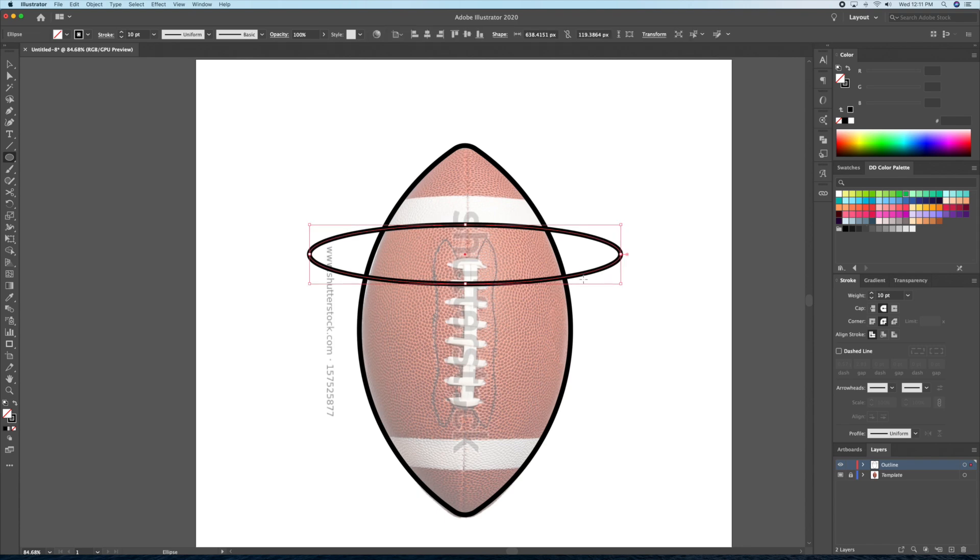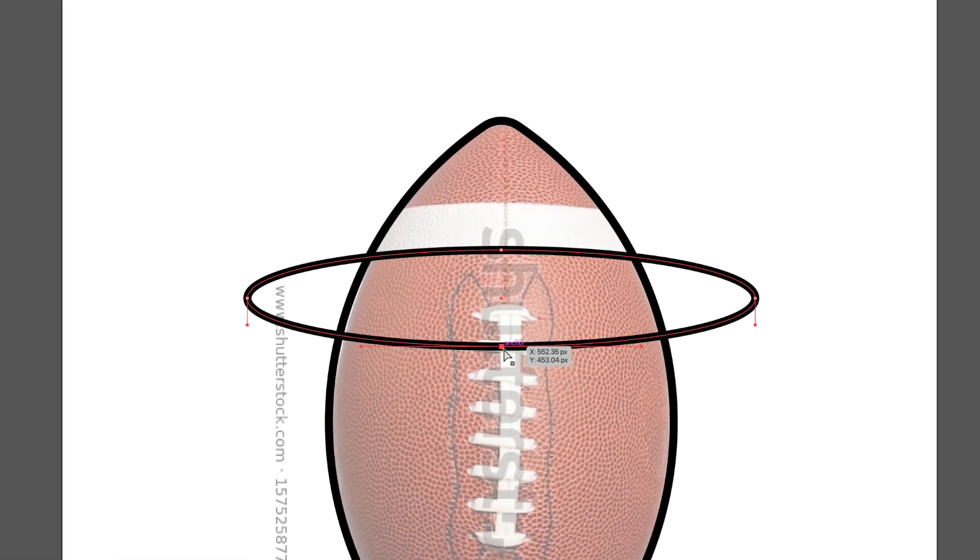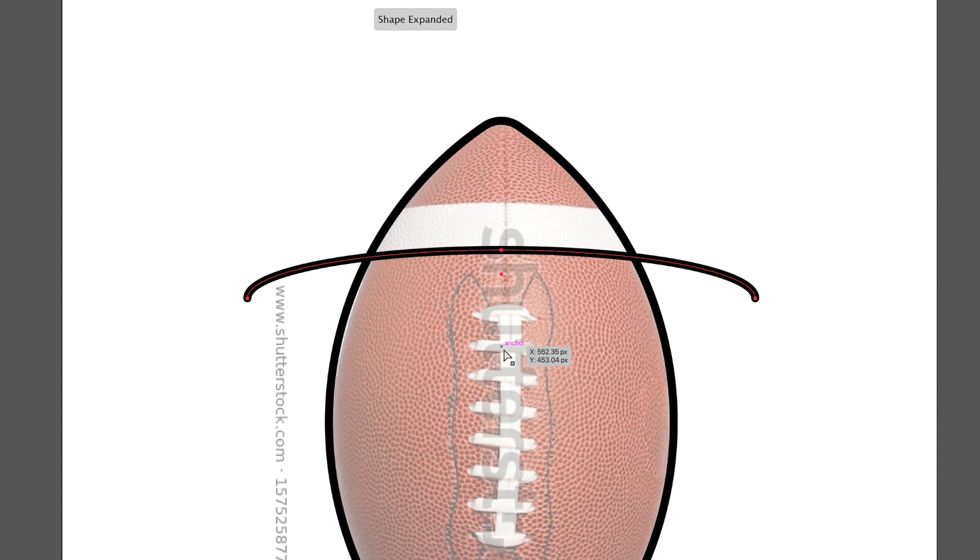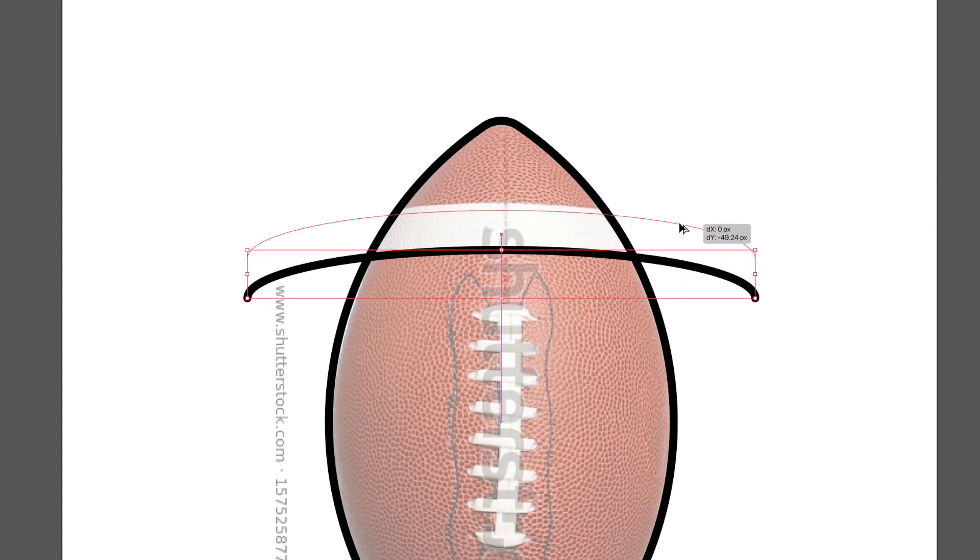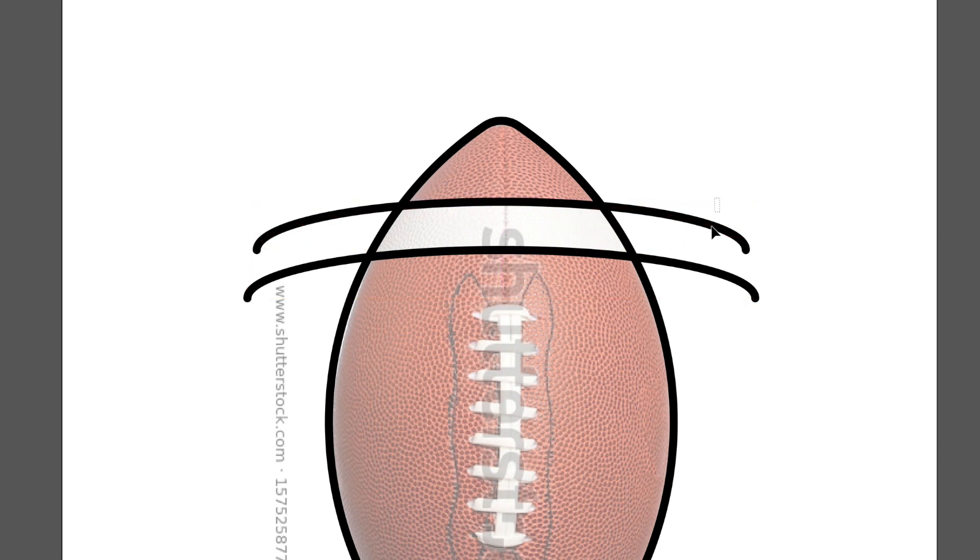For this part, I will be using an oval. Try to line it up with the bottom of the white area. Then, I'll delete the bottom anchor point to create a curve with the direct selection tool. I'll then duplicate the curve and place it above like so and adjust to make sure it lines up with the top of the white area.